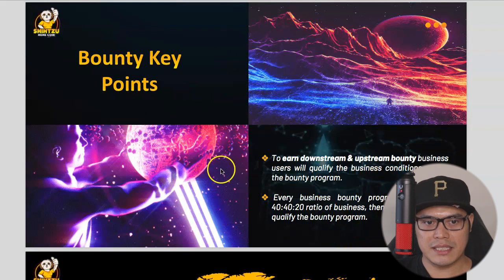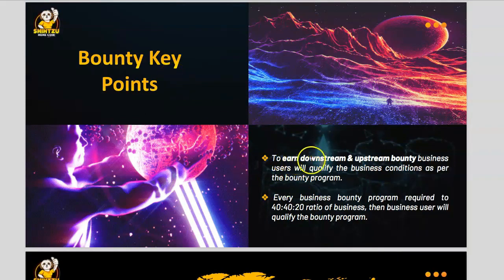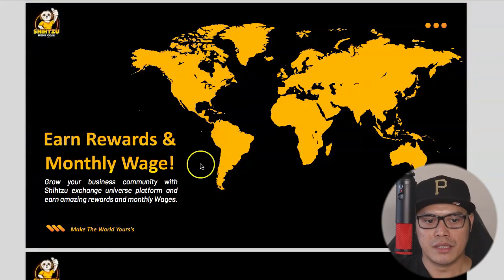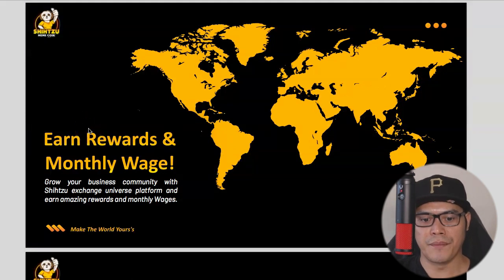The next component is the bounty key points. To earn downstream and upstream bounty business, users must qualify the business conditions as per the bounty program. Every business bounty program requires a 40-40-20 ratio of business for the user to qualify for the bounty program.